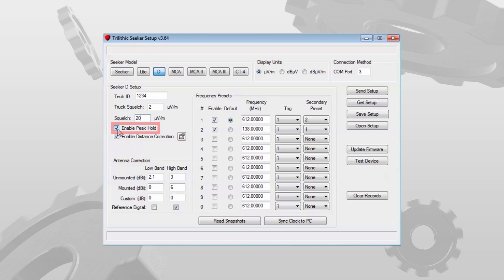Enable peak hold is an option. It simply holds the highest level the Seeker sees for 5 seconds.